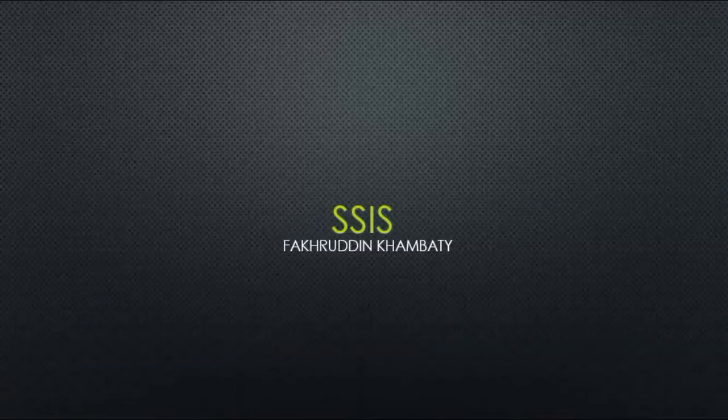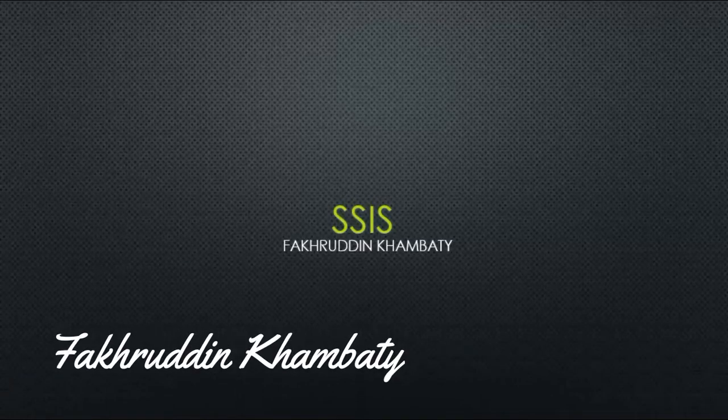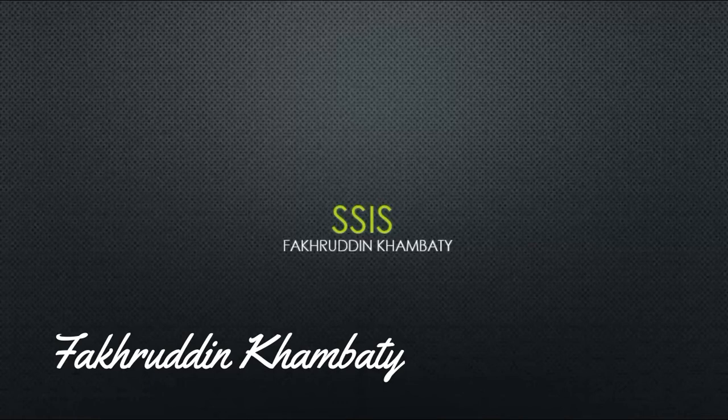Hello everyone, my name is Fakhruddin Kambati and I welcome you to the training of SSIS.